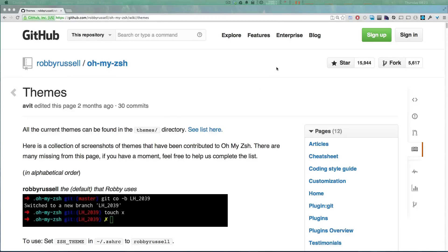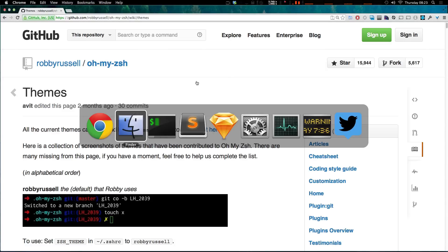Hey what's up this is Scott with Level Up Tuts and today I'm going to be showing you how to extend Oh My ZSH past what we did in the last video.